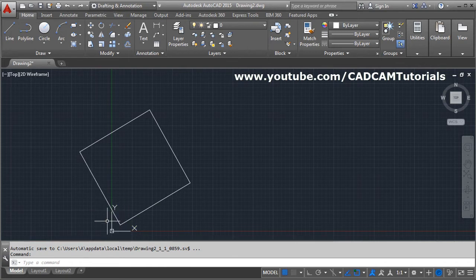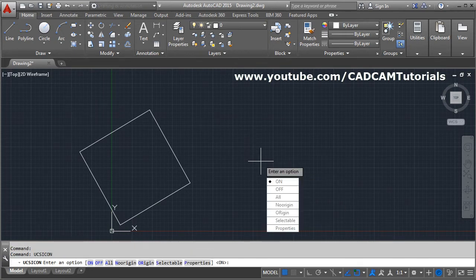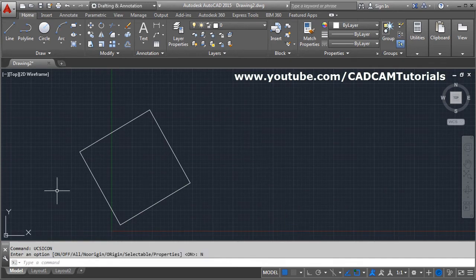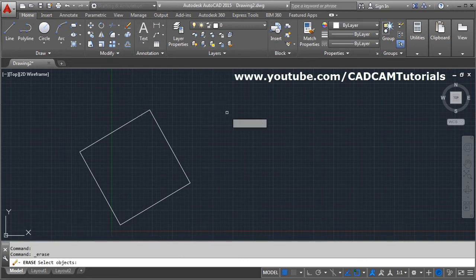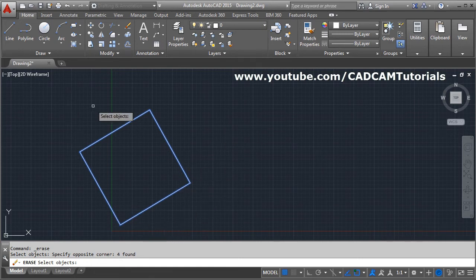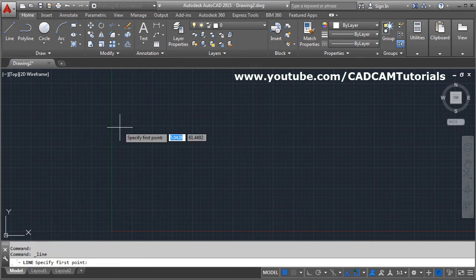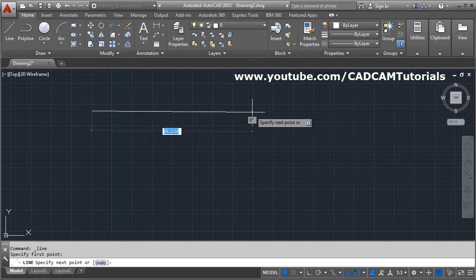If you don't want the UCS icon appearing in the middle of your drawing while working, give the command UCS icon — type UCSICON, press Enter, and click No Origin so it stays on the left side and doesn't come in between. The highlighted blue selection is a new feature of AutoCAD 2015; previously selected objects showed as dotted/hidden lines, now they highlight in blue.